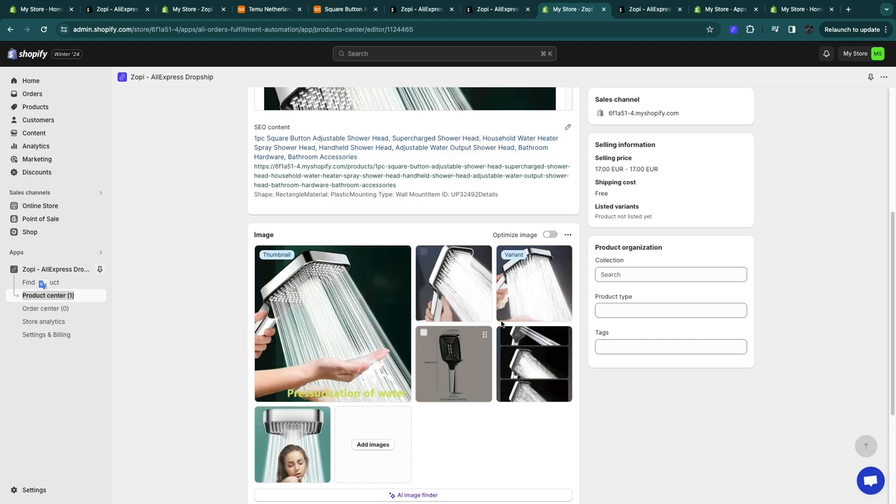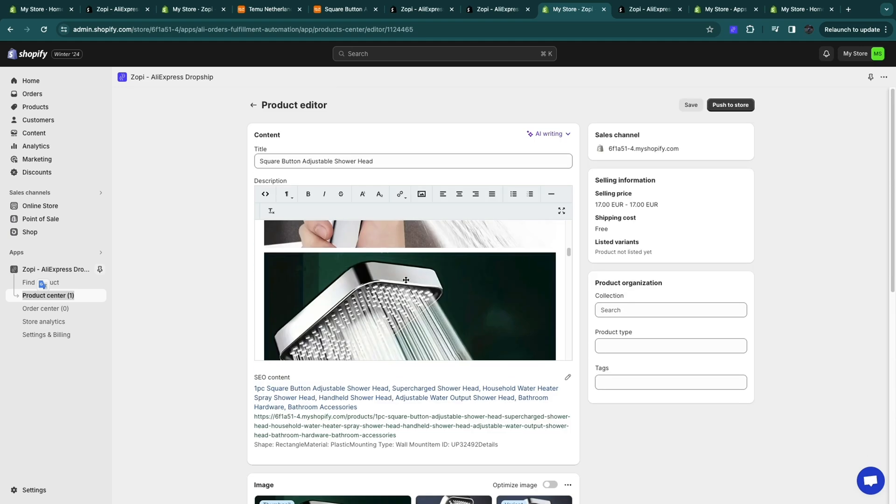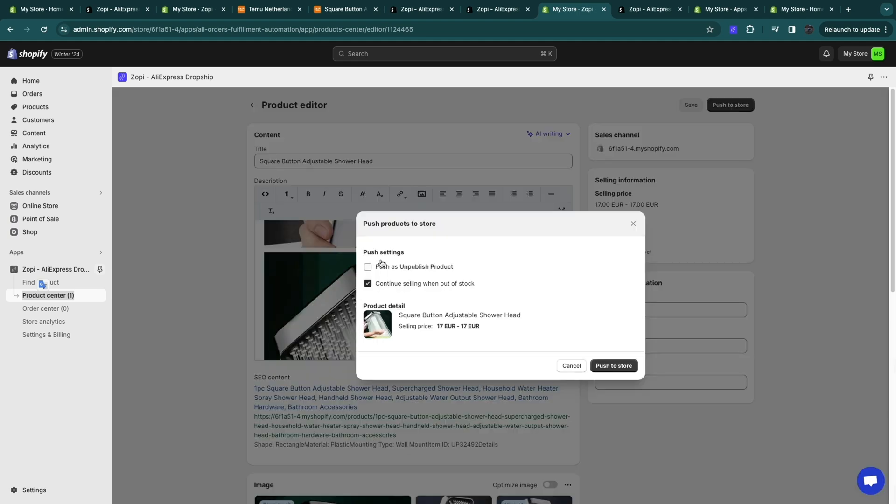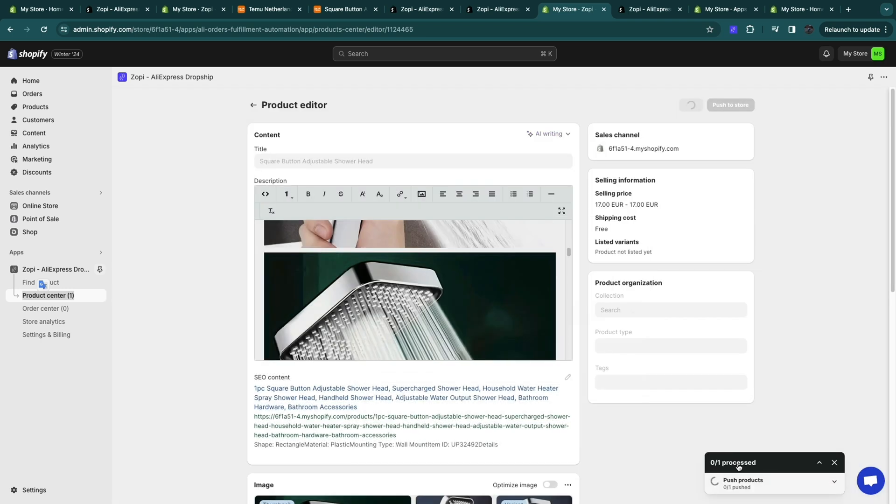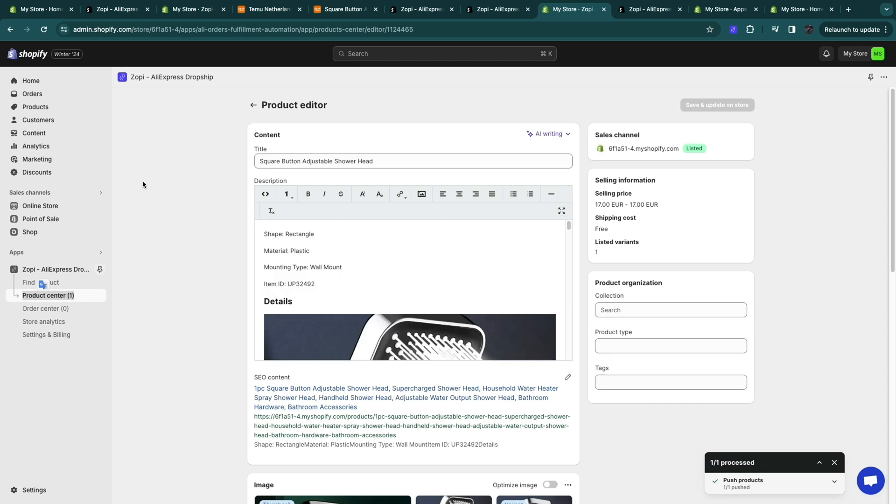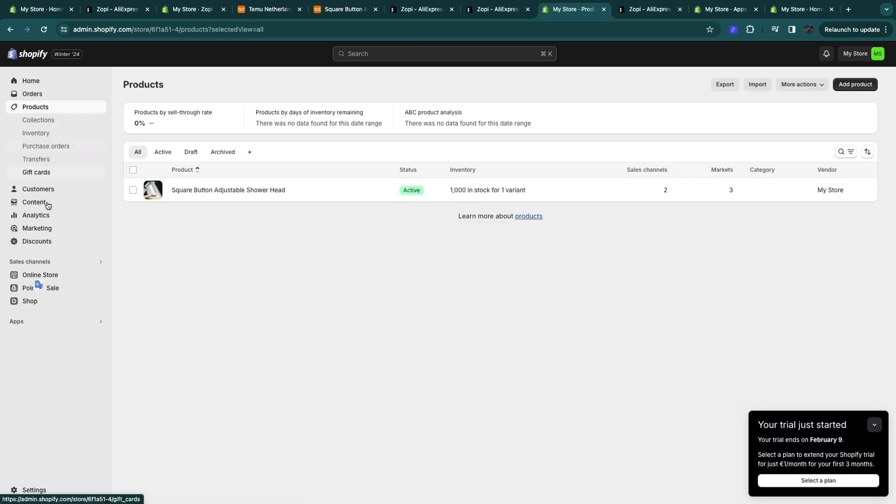And then once you're happy with all of the details right here what you can do is click on push to store. Now here select which of the settings. I'm going to turn off continue selling when out of stock and then click on push to store. So now the product is being added to your store. And now when I go to products right here you will now see this product and it's currently set to active.